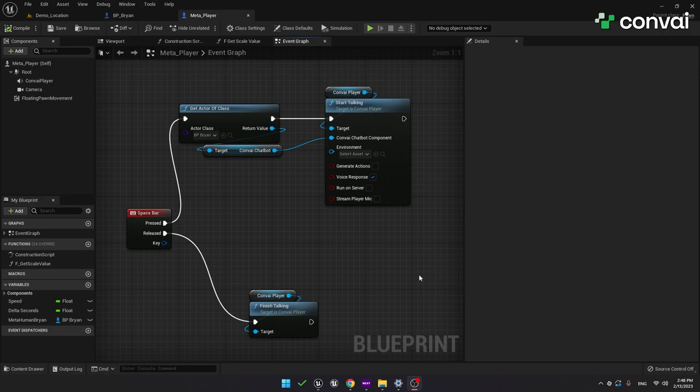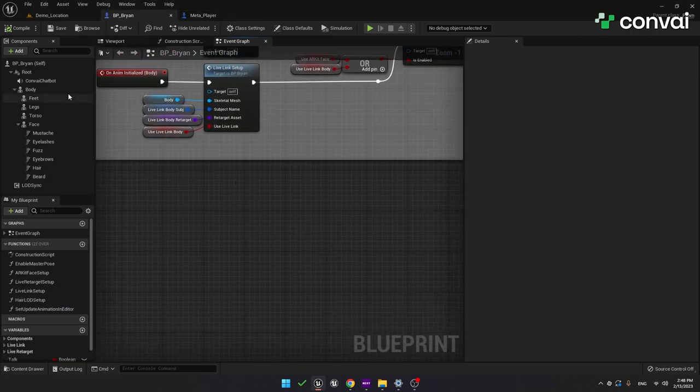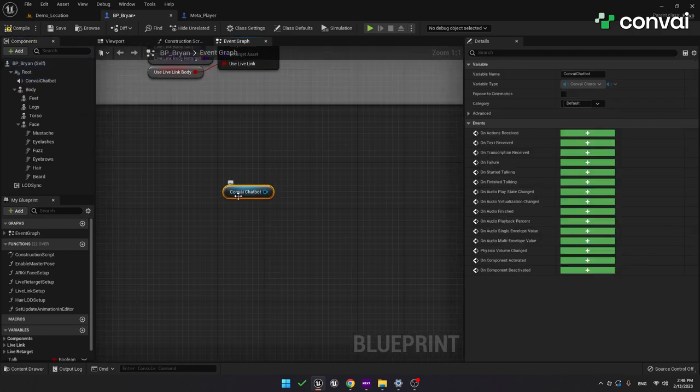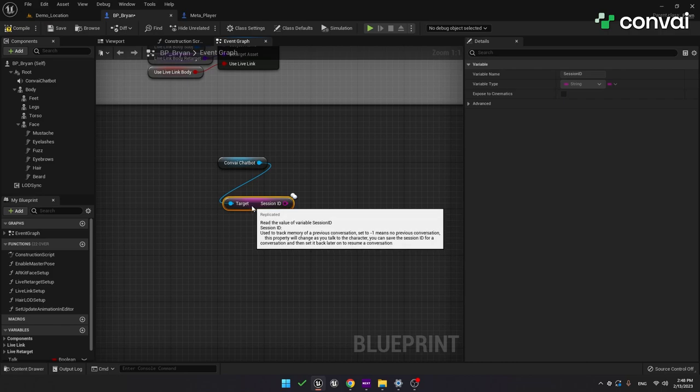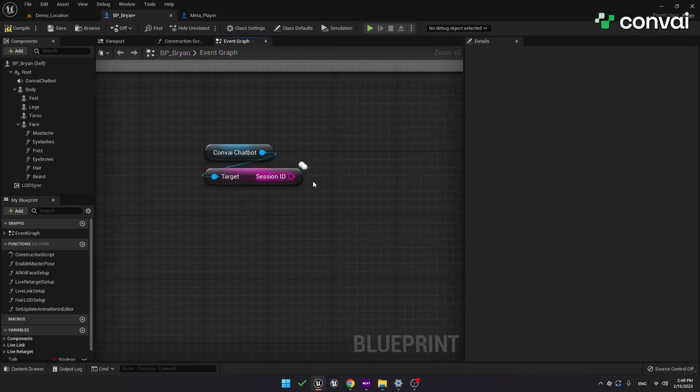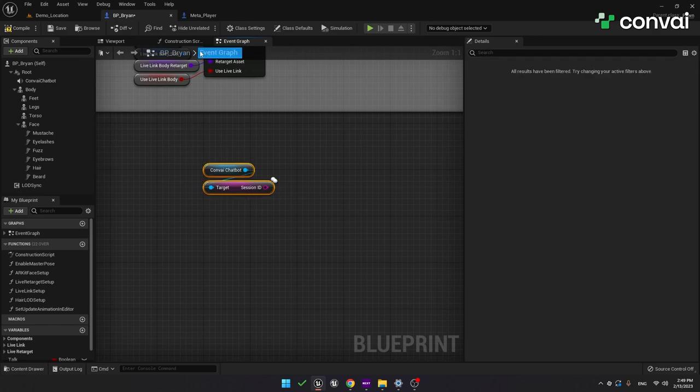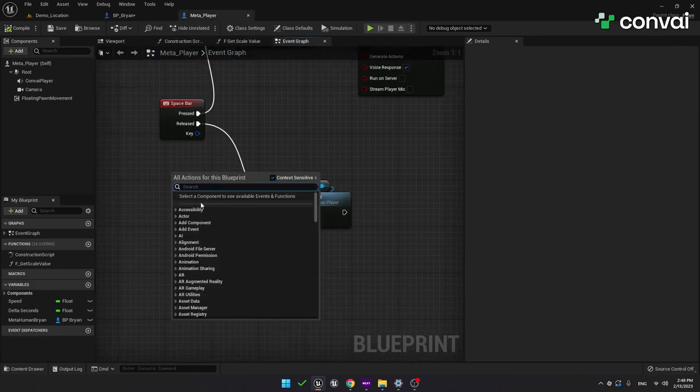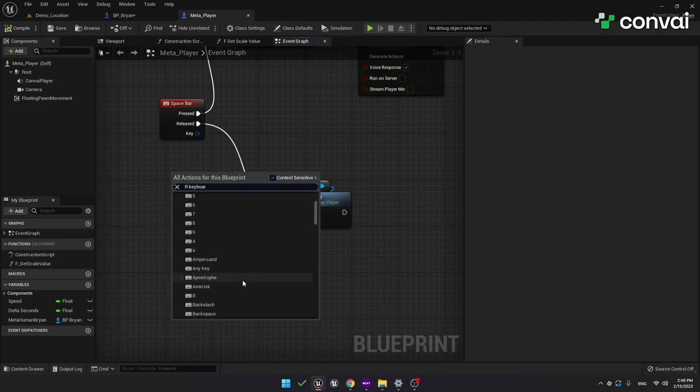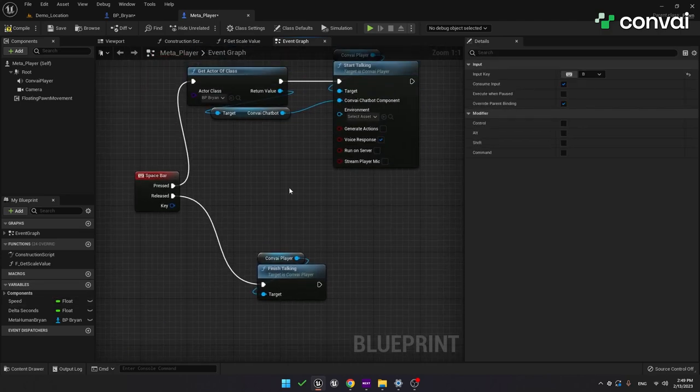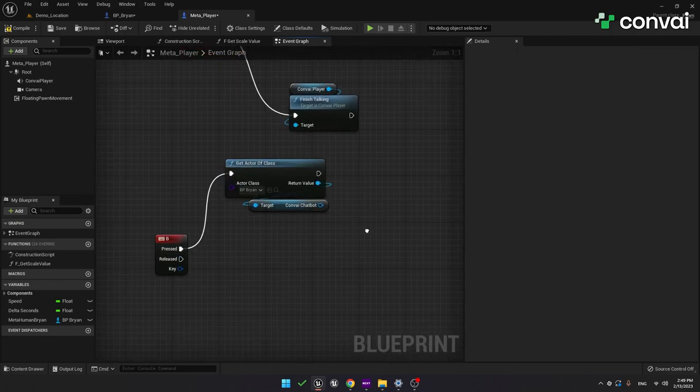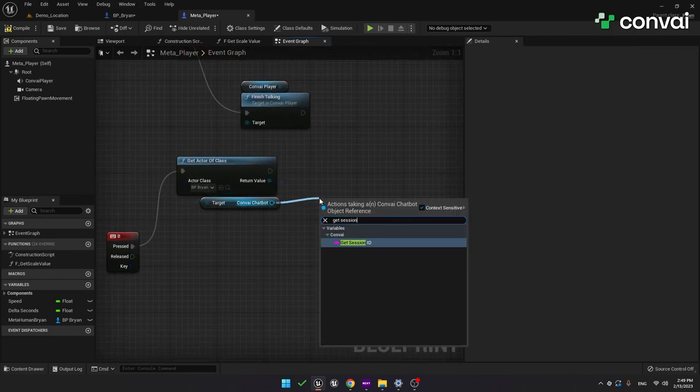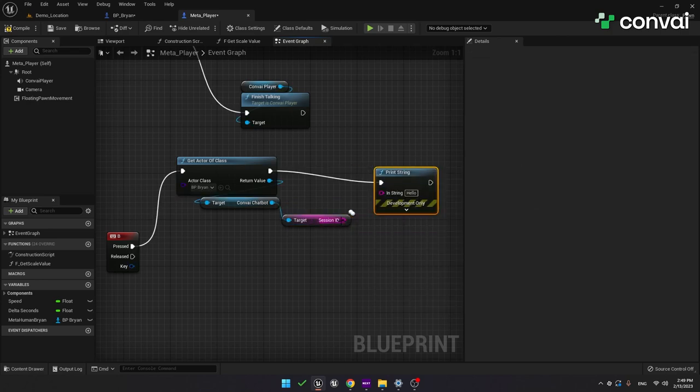I'm going back to the MetaHuman Blueprint. Here we can drag in the Convey Chatbot component, and there's a variable we can use called session ID. This is a string that keeps track of the conversation. To show you how this works, let's print out the session ID. Here we'll use a function to capture a key press. For this example, let's use B. So, whenever we press B on the keyboard, we'll get the instance of the MetaHuman, and then we'll grab the Convey Chatbot and get the session ID. We'll hook this up to a print function. Let's compile and save and run it again.